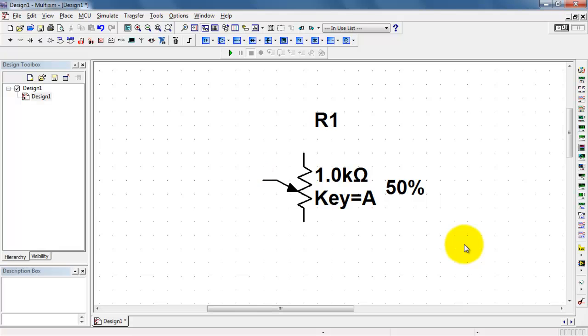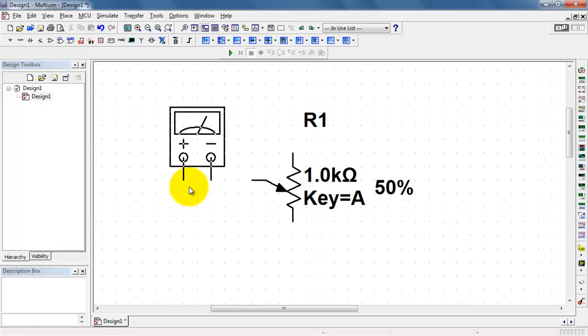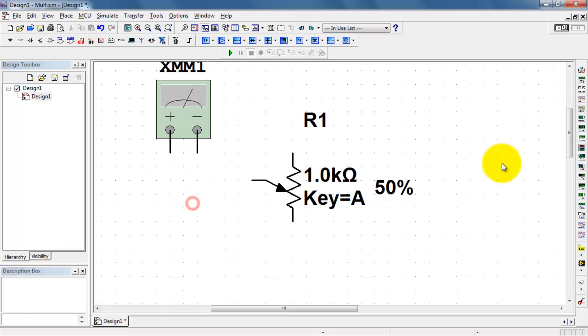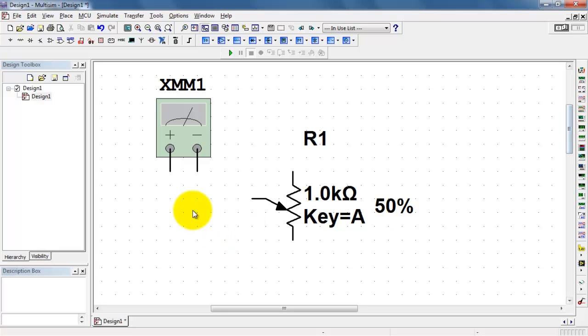I've selected the Virtual Linear Potentiometer. To get a sense of how this works, I will use the multimeter setup as an ohmmeter.